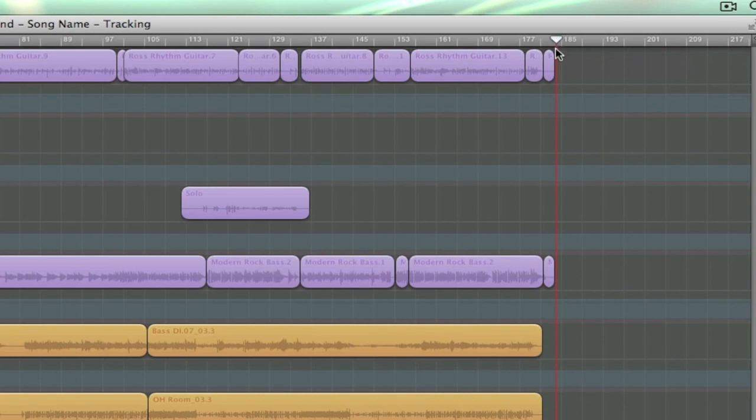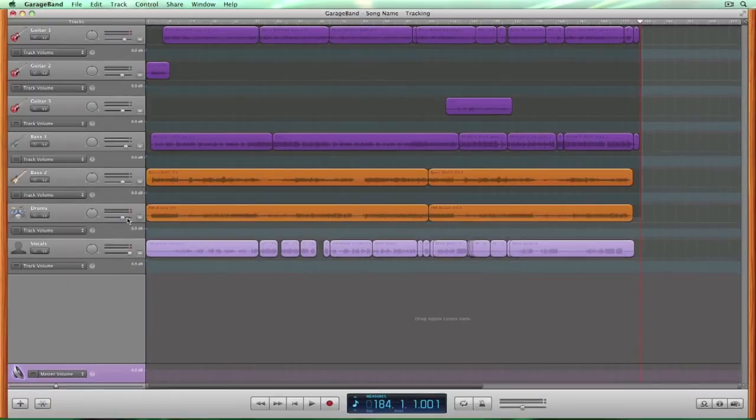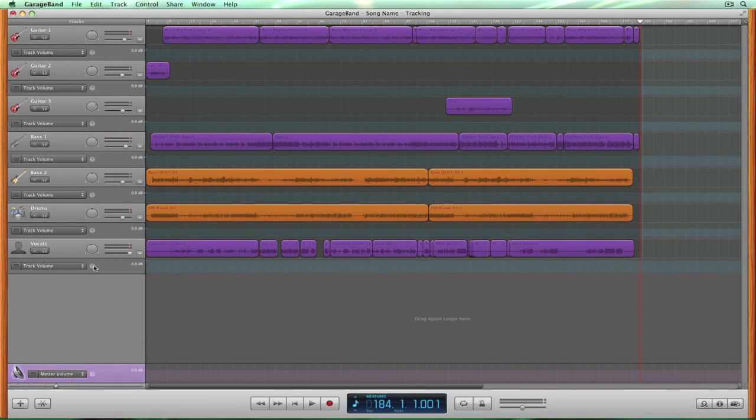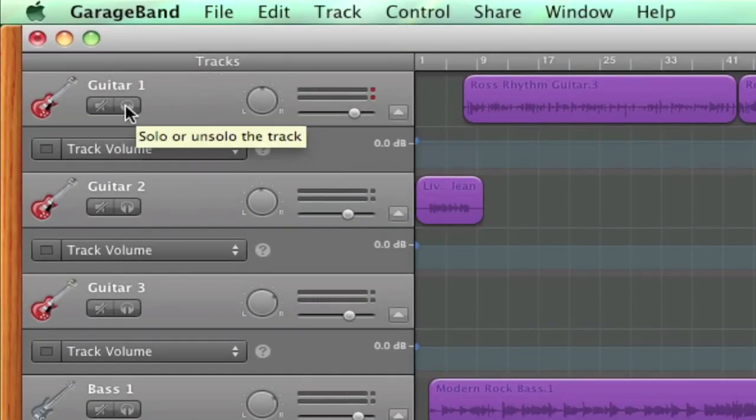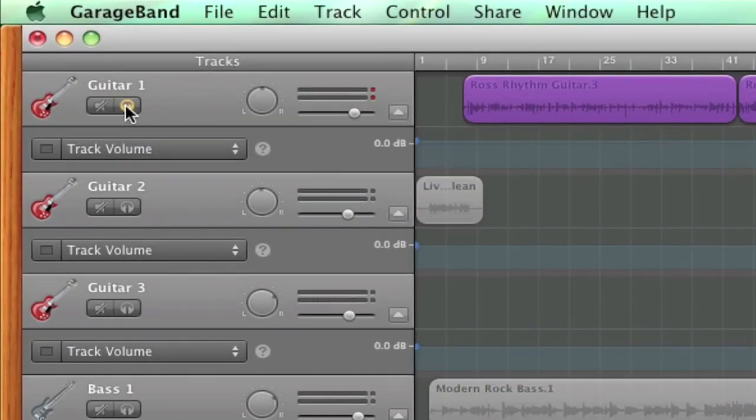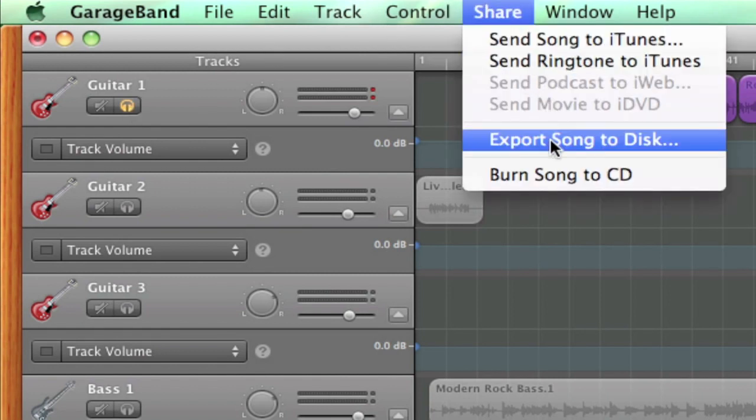Now we're ready to export our tracks. To do so, click and drag your mouse over all of the audio in your session. Solo the track or group of tracks you would like to include in your stem, and then click Share in the toolbar. Then click Export Song to Disk.